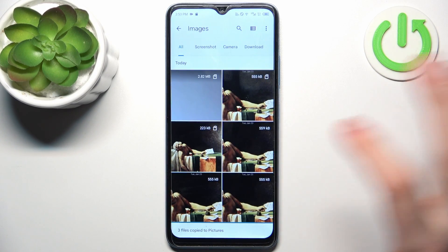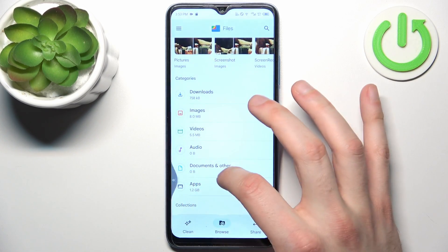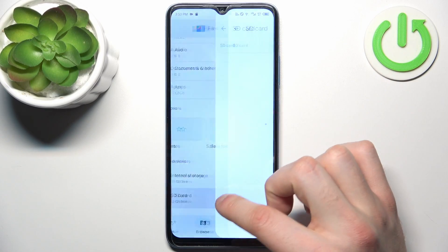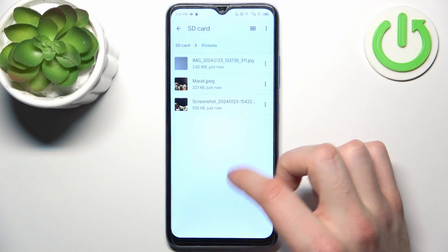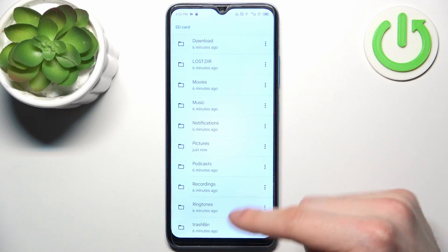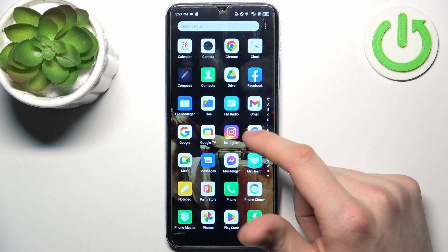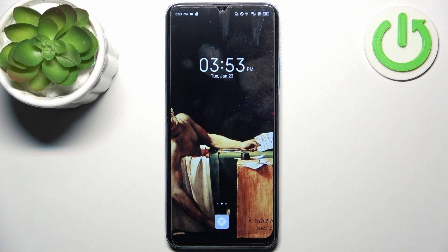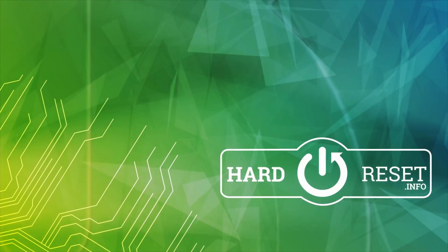After that, these items will appear on your SD card in the folder you pasted them to. And that's it! Thanks for watching. If you find this tutorial useful, don't forget to hit that like button and subscribe to our channel.